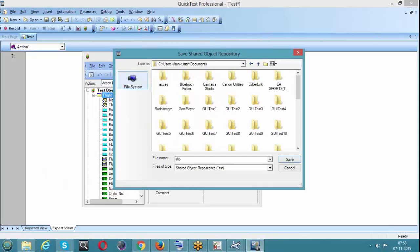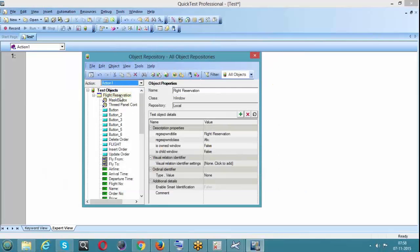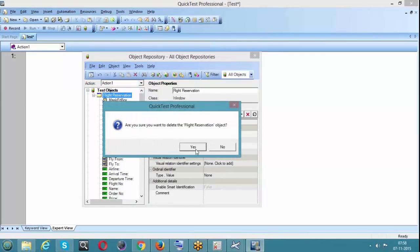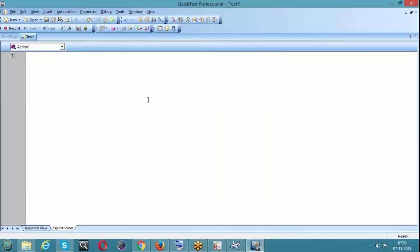Save it as 'showmax2.tsr' - Test Shared Repository. So we've saved it. After that we can delete it or take a new test. From the local object repository we can also export and make it a shared object repository. Now we have done with the two ways of creating a shared object repository - we created two files: showmax and showmax2, one containing login information and the other with open order information. Next we'll see how to reuse them.